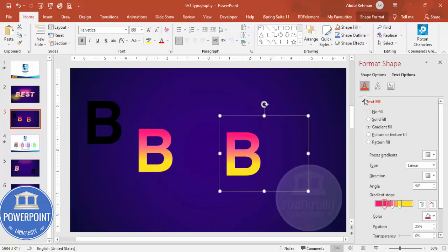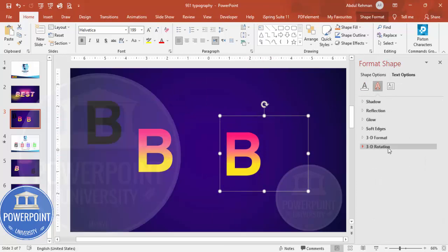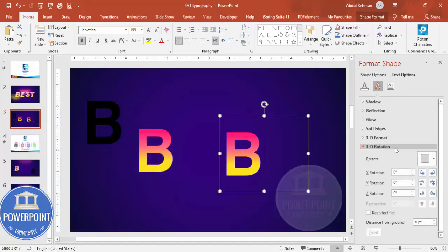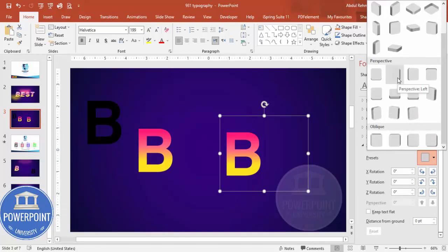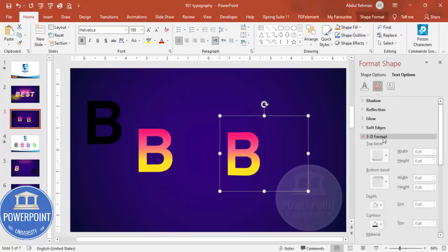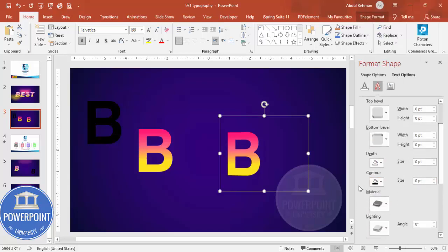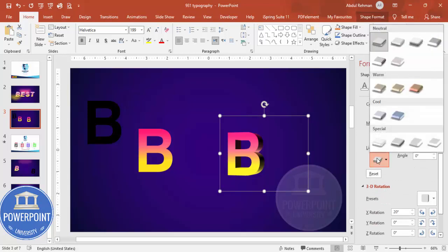For this duplicate I'm going to give it a 3D look. Go to Text Effects, then 3D Rotation. Under Presets, choose Perspective Left. Then go to 3D Format and increase the Depth — you can see the depth increasing and you can set how much depth you need.